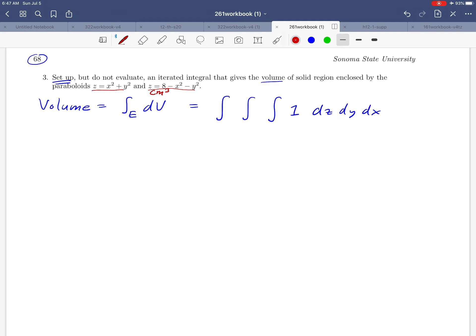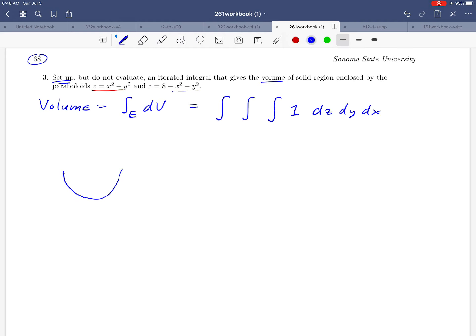I'm going to start with a picture of the two surfaces — these two paraboloids. z equals x² + y² we've already seen; it looks like an upward-shaped bowl. And z equals 8 − x² − y² is a paraboloid turned upside down due to the minus signs, shifted upward. These are two paraboloids that kind of just meet each other.